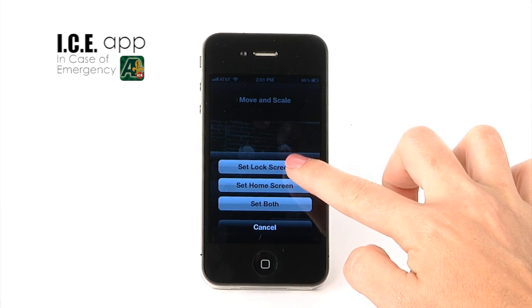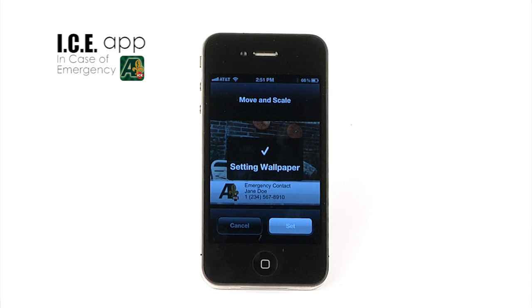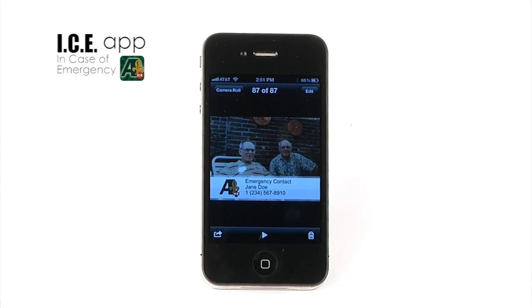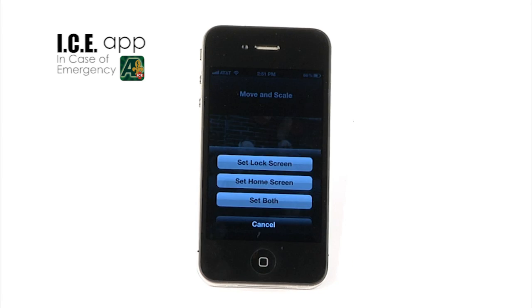Note: the lock screen is the screen that appears when you first press the Sleep button or turn on your iPhone. The Home screen is the image that appears behind your icons. For this app, it is suggested that you select Lock Screen.